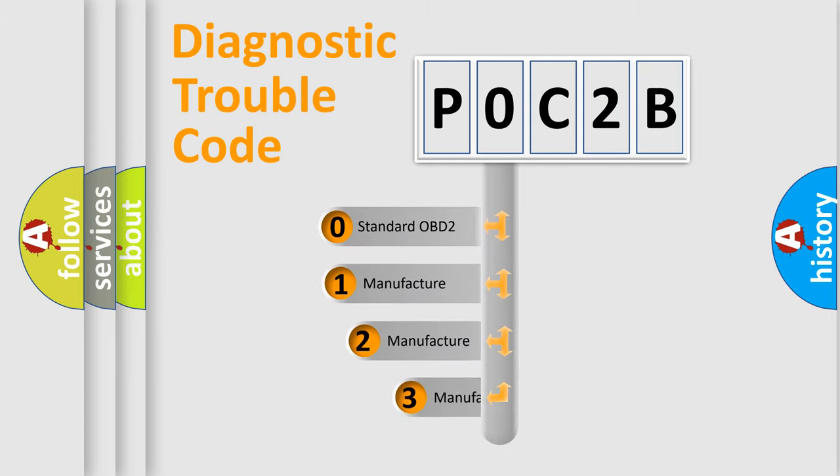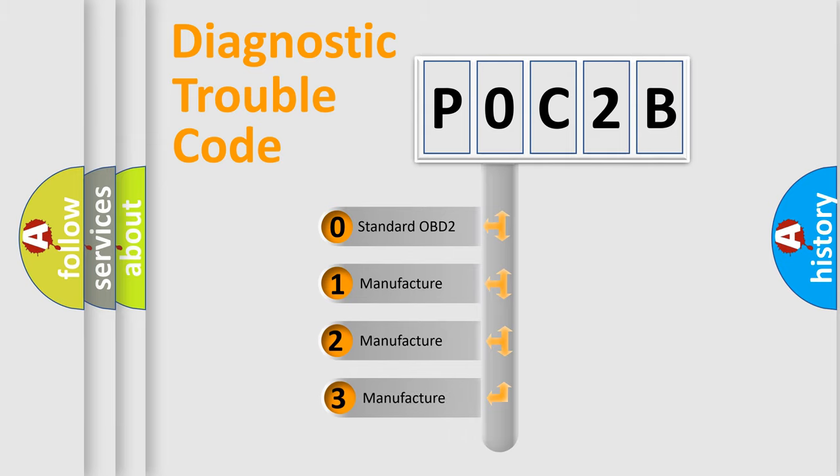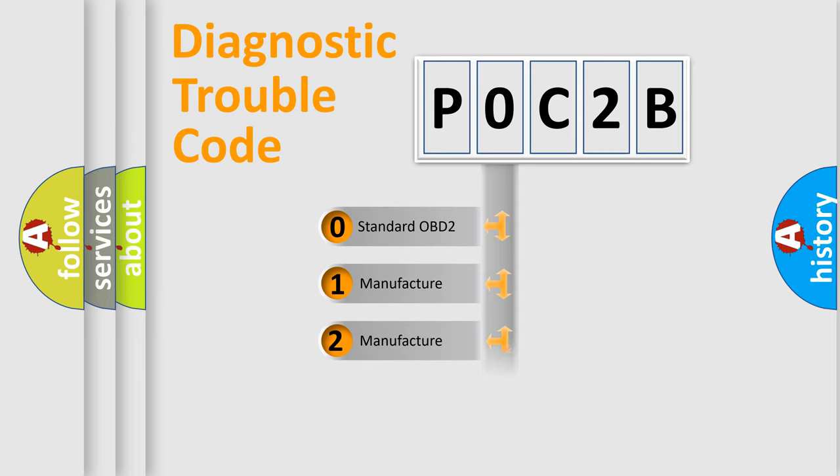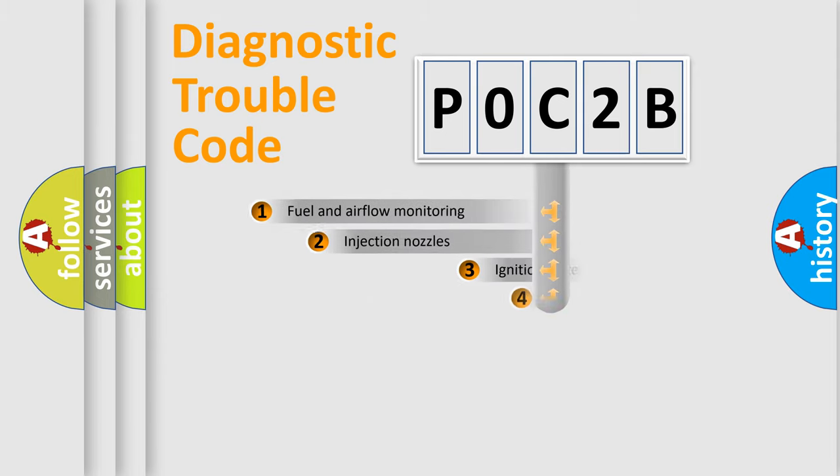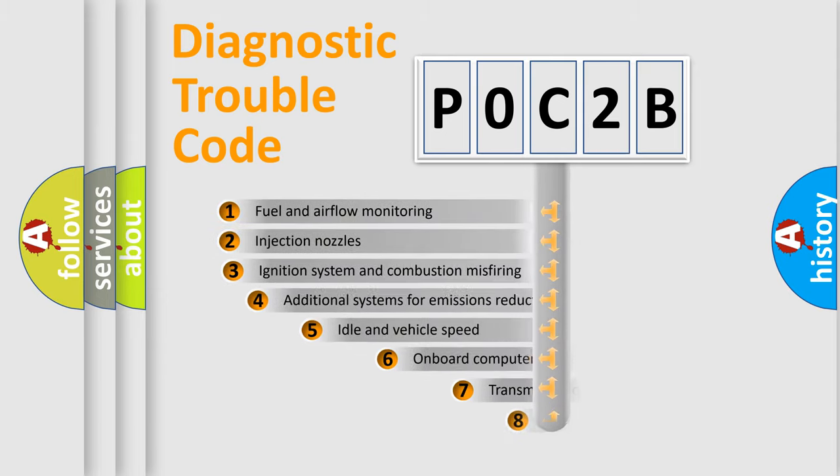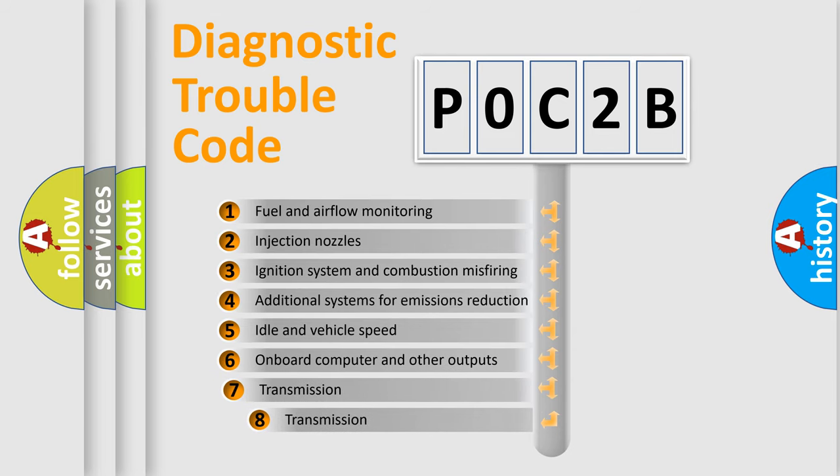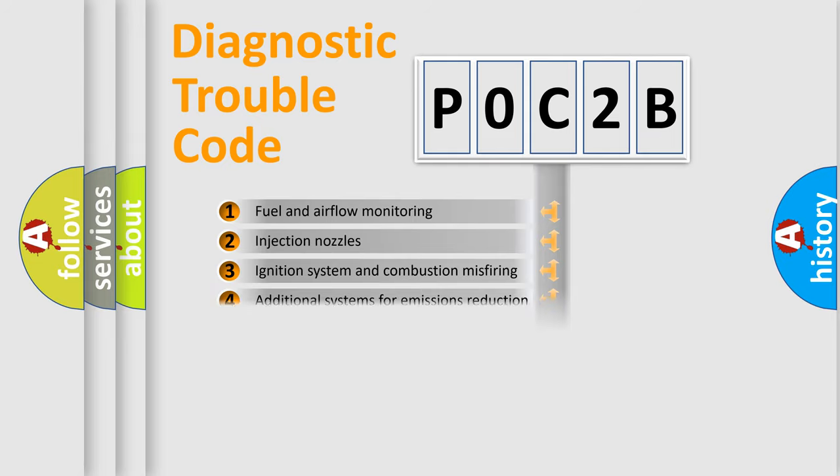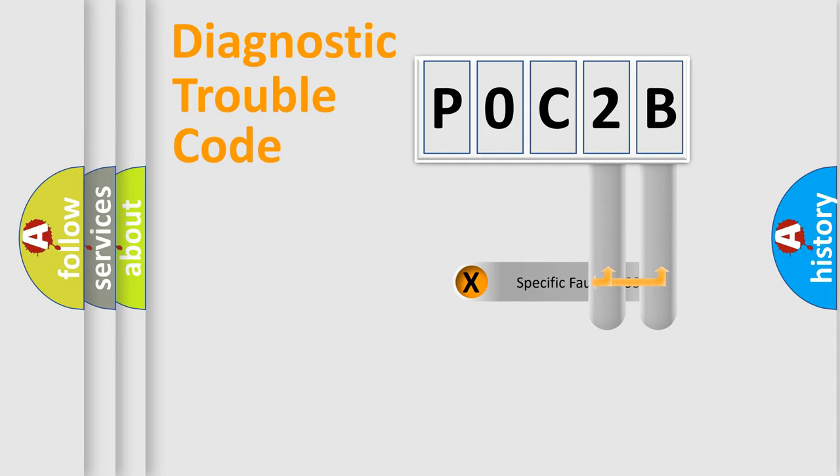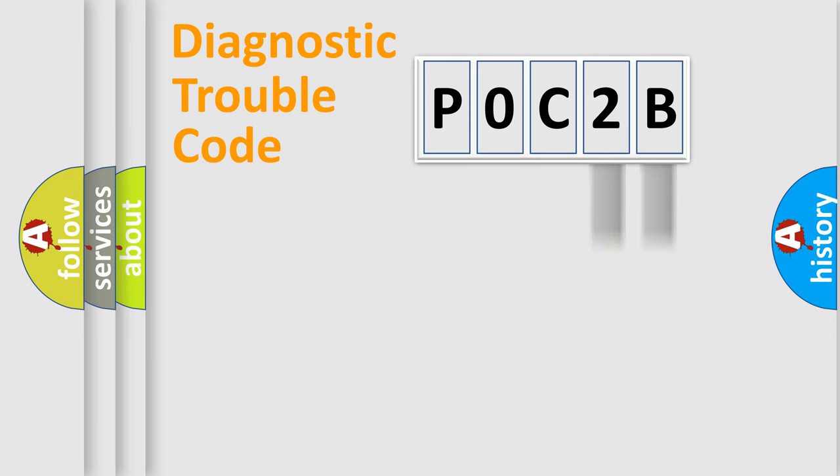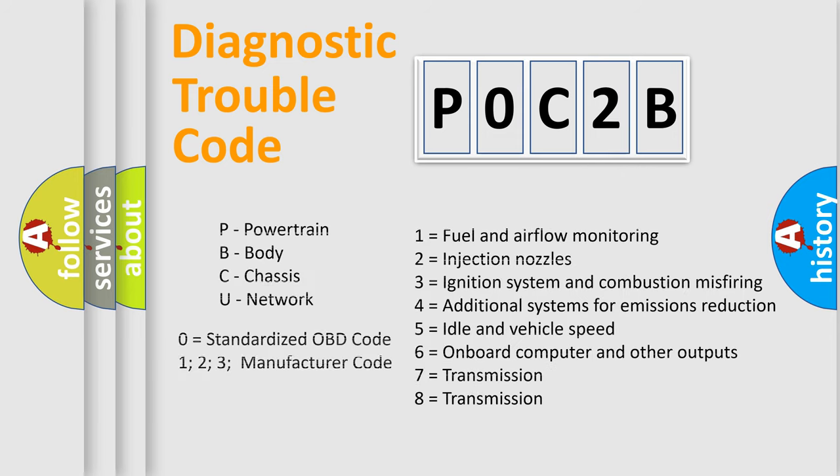If the second character is expressed as zero, it is a standardized error. In the case of numbers 1, 2, or 3, it is a car-specific error. The third character specifies a subset of errors. Only the last two characters define the specific fault of the group. Such a division is valid only if the second character code is expressed by the number zero.